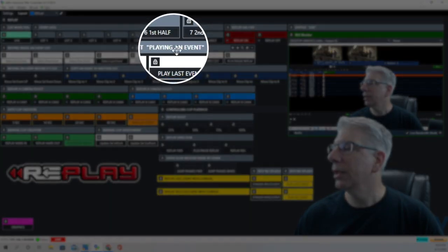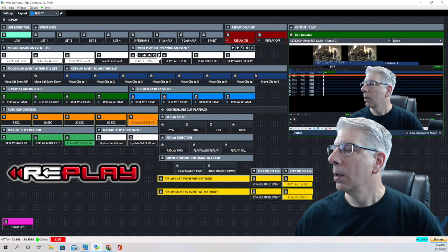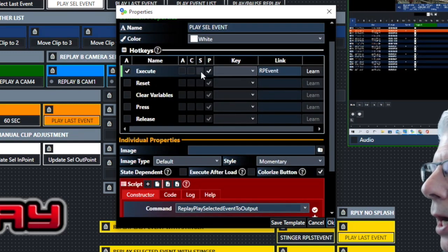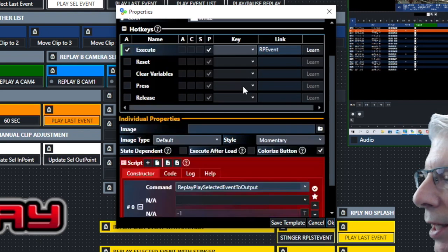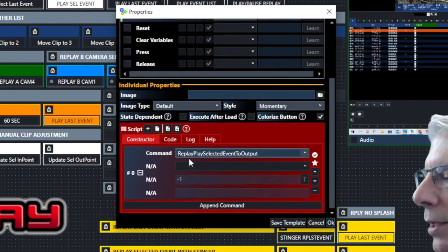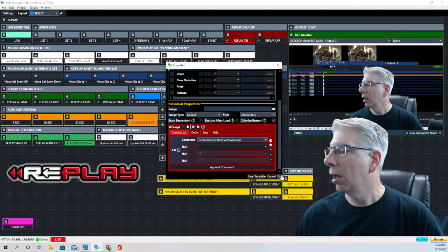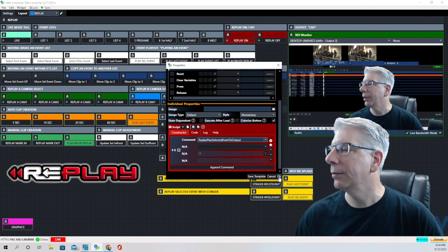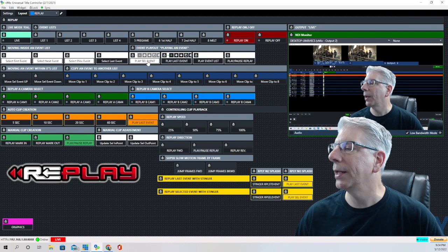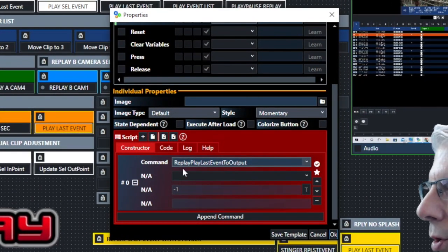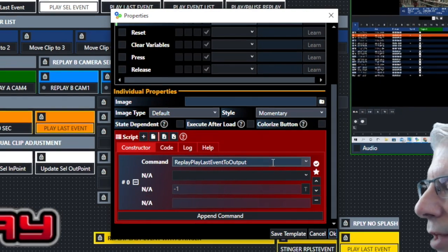This next section is playing an event. Once we've moved up and down in the event list and found the one we want, we use this key that says 'replay select event.' The command reads 'replay play selected event to output,' and when we click that button it immediately sends the selected event to output. This other button plays the last event instead, automatically playing the last event in the event list, and its command is 'replay play last event to output.'